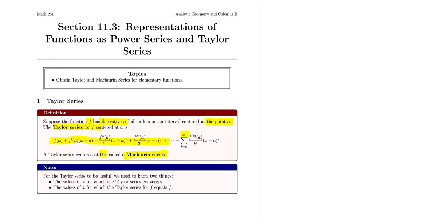For the Taylor series to be useful, we need to know two things: the values of x for which the Taylor series converges, and the values of x for which the Taylor series for f equals f. The first question — the interval of convergence for a given series — we've already figured out. The second question, for what values of x does the Taylor series equal f, is a little bit more subtle, and we'll discuss it a bit later in the video.